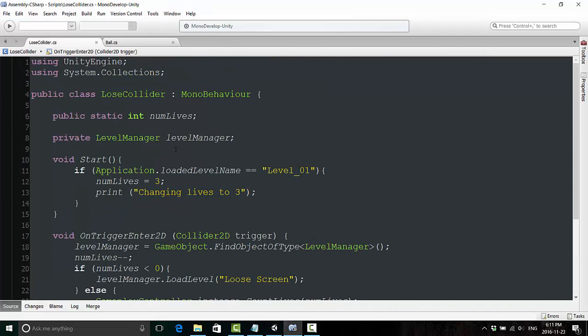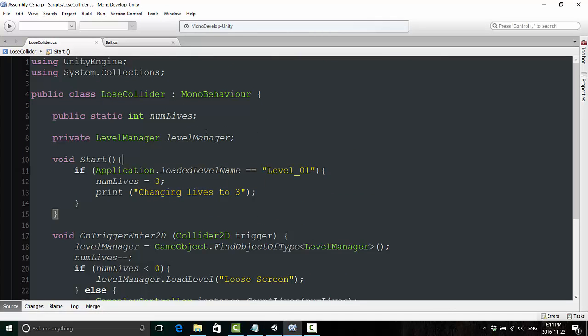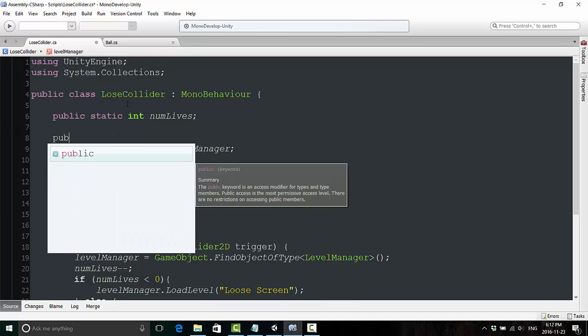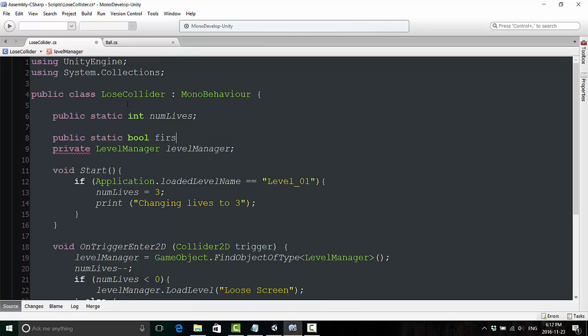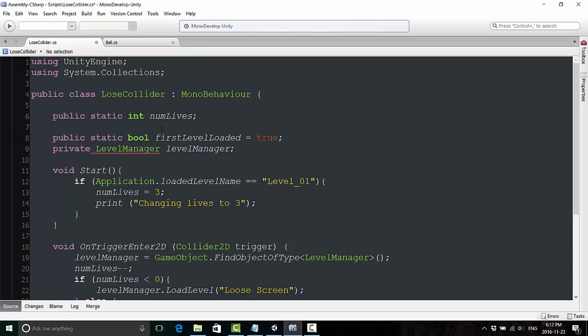And the reason for that is because in the loose collider script, at the very top, we set over here if application.loadedLevelName is equal to level one. Well, for our player, this is okay. But if we want to do any play testing and test later levels, it might be a little frustrating, because we're only going to have one life when we start up later levels. So this is easy enough to fix, fortunately.